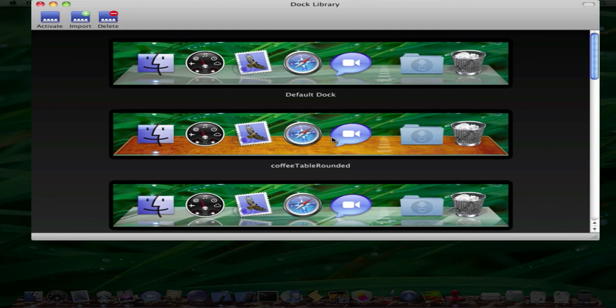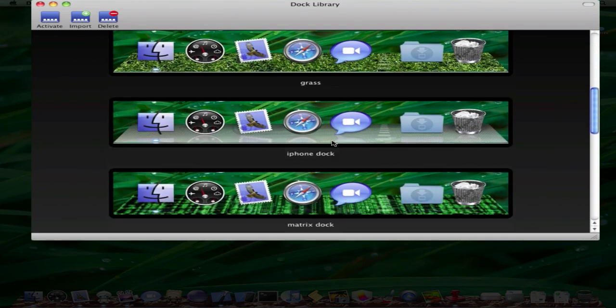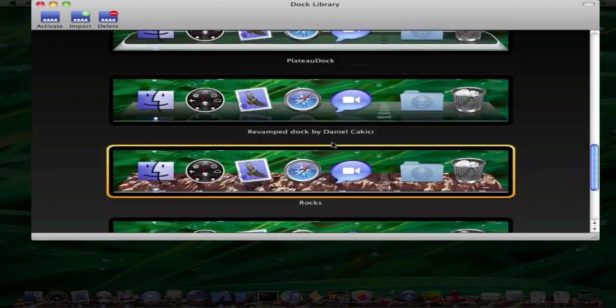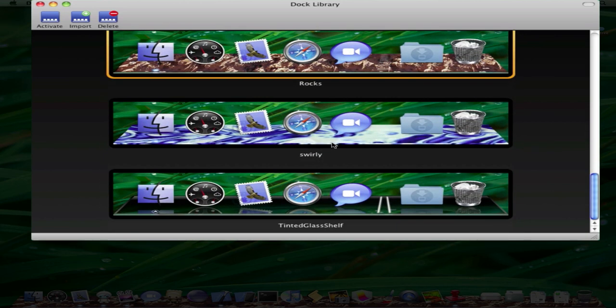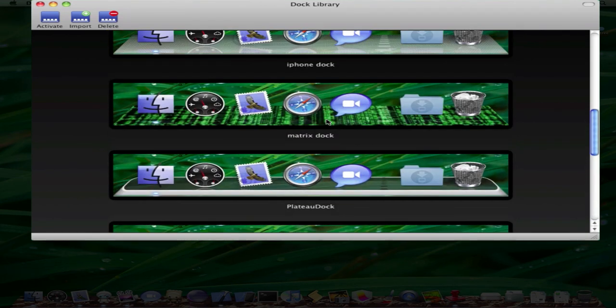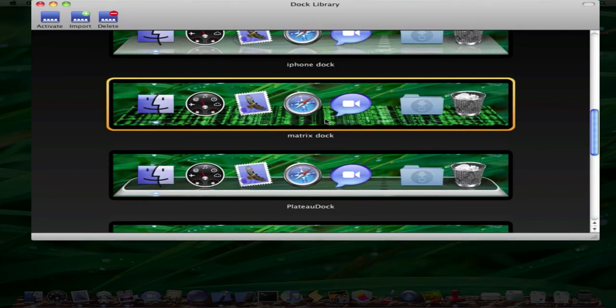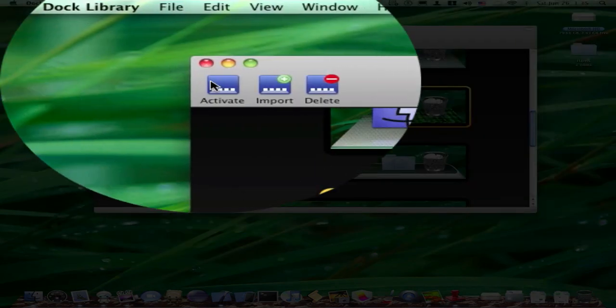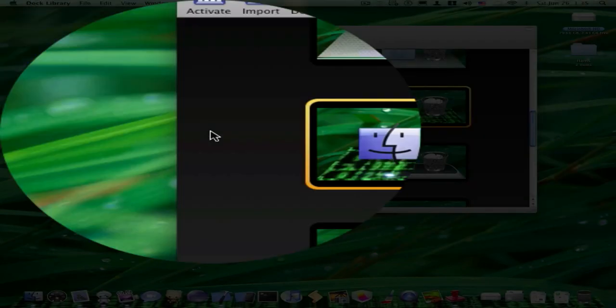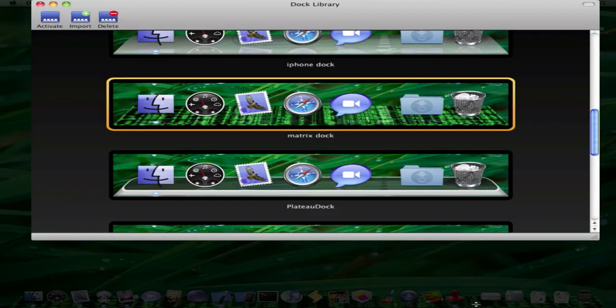So I'm going to change it to this Matrix. All right, here we go. And I want to change that to my dock. I just click Activate. And there it is.